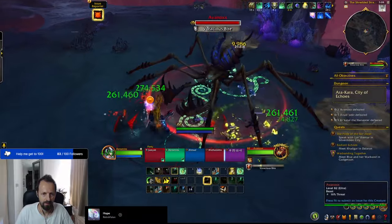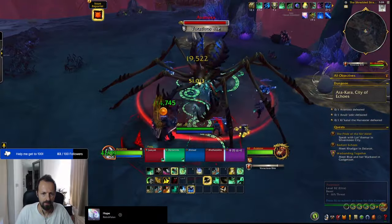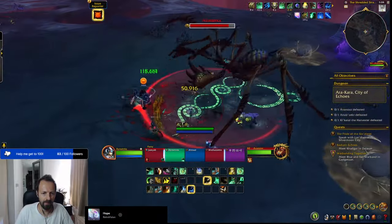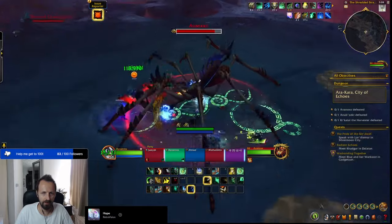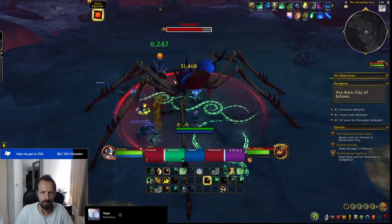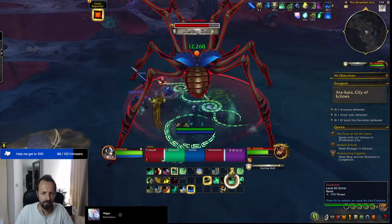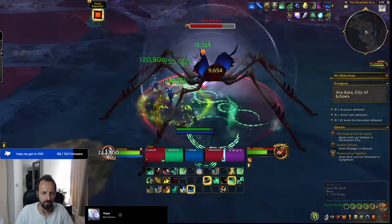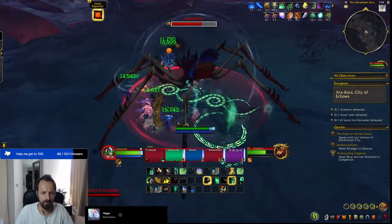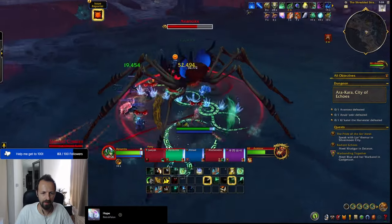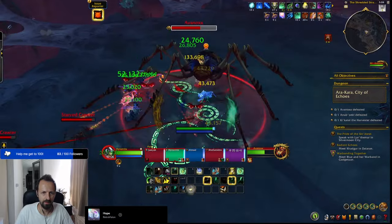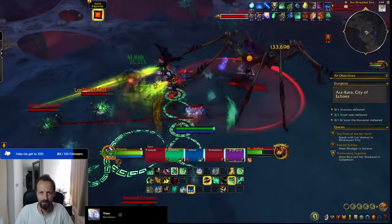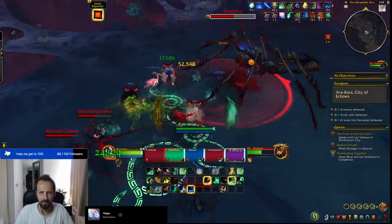Ladies and gentlemen, many of you asked me how I managed to copy all of my add-ons and all of my UI to the beta client for the dungeons that I've run there, and the short answer is, I didn't. In this video, I'm going to show you how I managed to build a very simplified and clean UI just using the default capabilities provided by Blizzard.